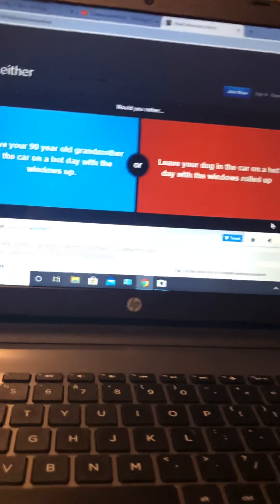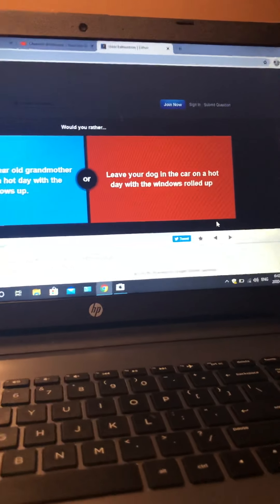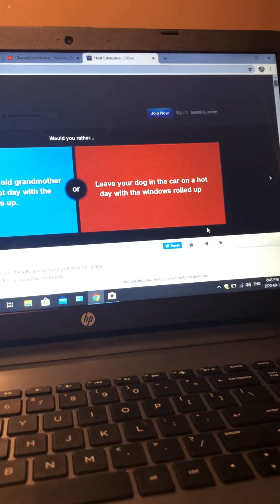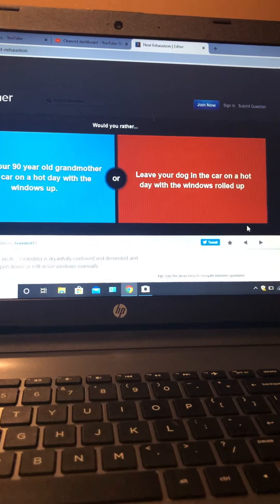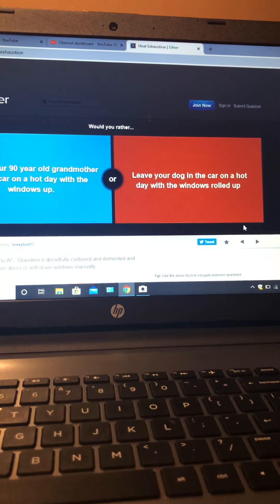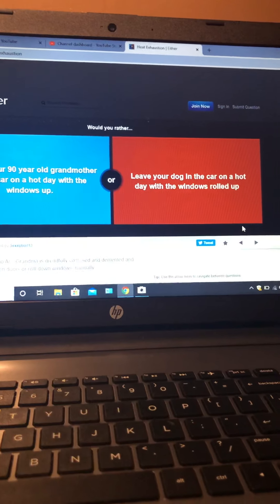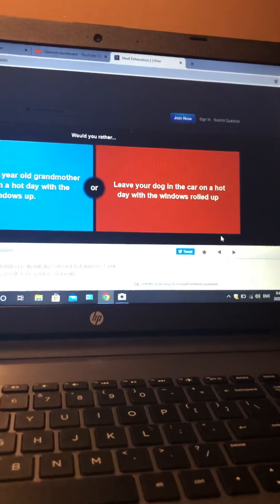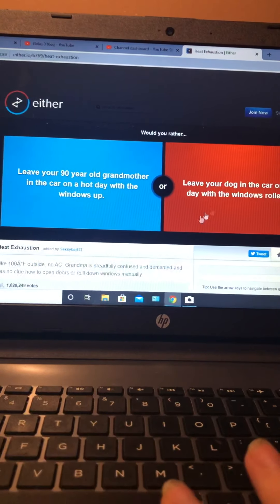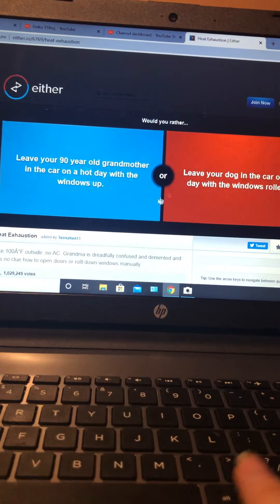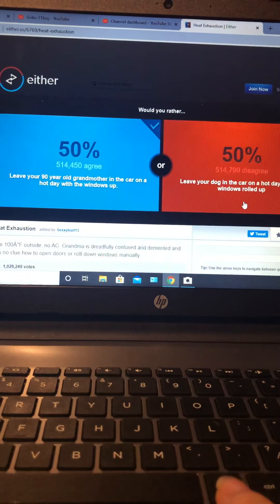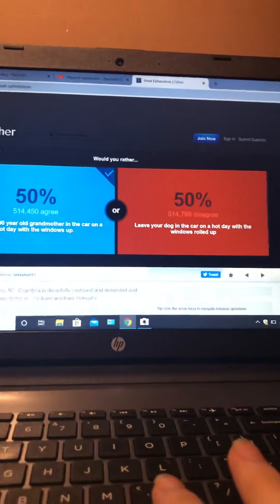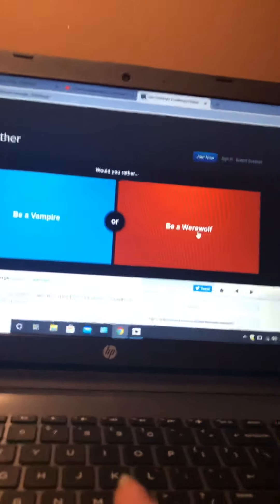Would you rather leave your 90 year old grandmother in a car on a hot day with the windows up, or your dog in the car on a hot day with the windows rolled up? Your dog. That's a tough one. I love dogs, I also love grandmas. Oh my god, that's a real close one. Would you rather be a vampire or be a werewolf? Werewolf.